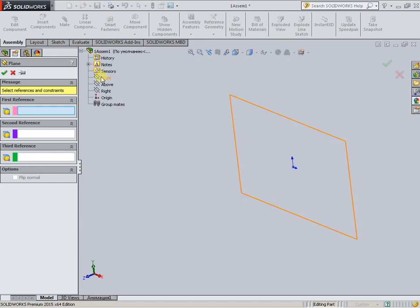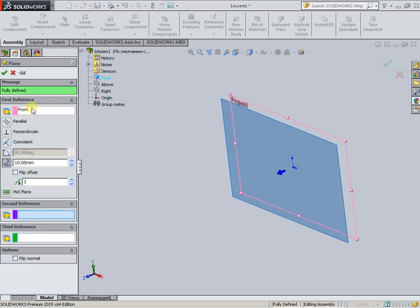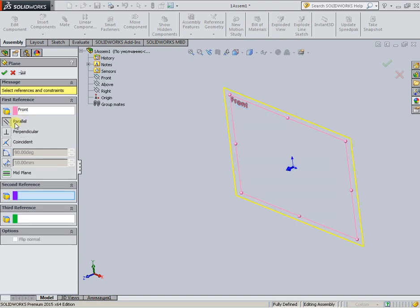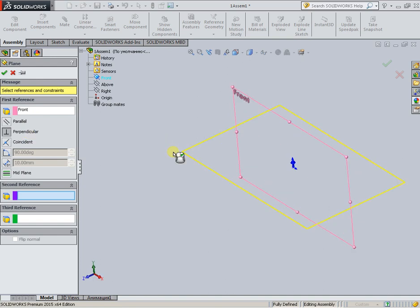Select a reference plane, for example Front, and choose a relationship: parallel, perpendicular, or another option. For this example, I will set it to parallel.